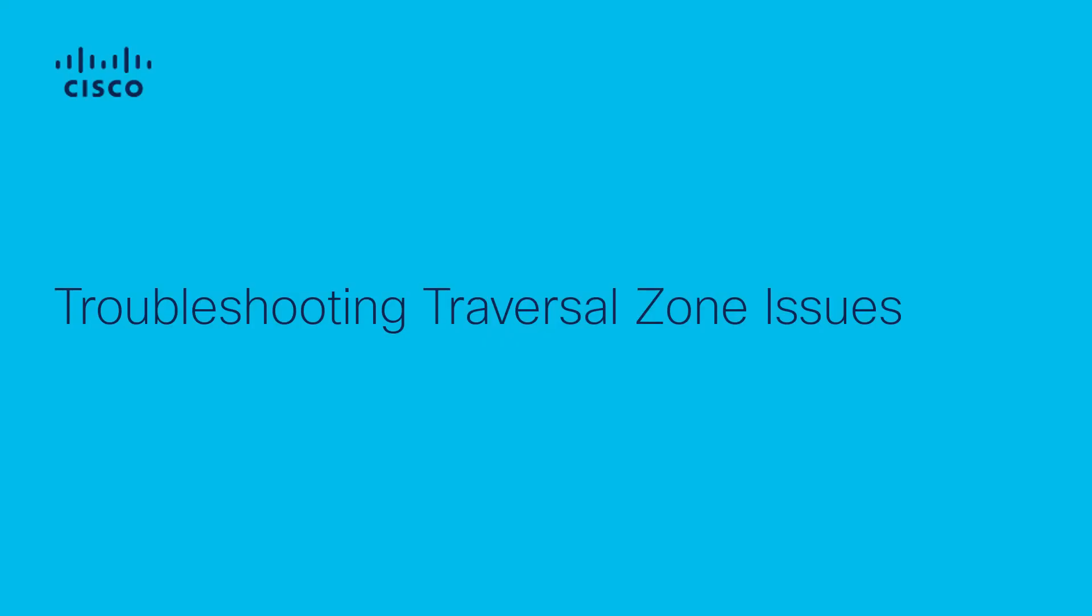Hello everyone. Today we're going to show how to troubleshoot issues related with the UC traversal zone.